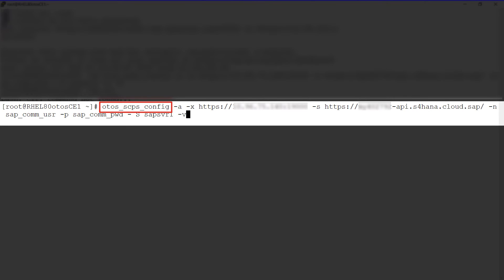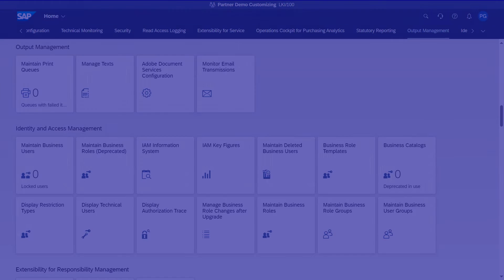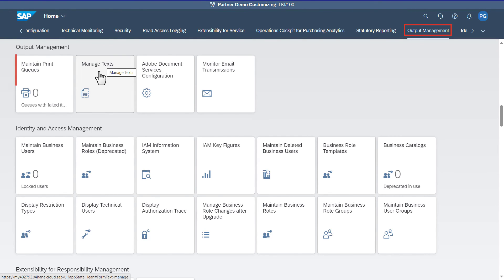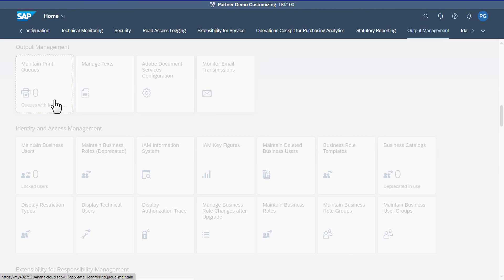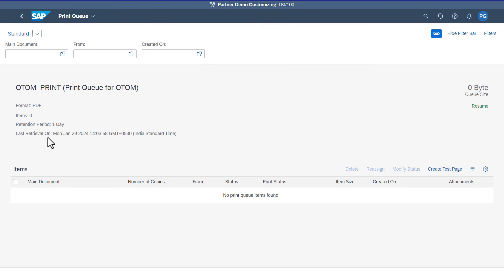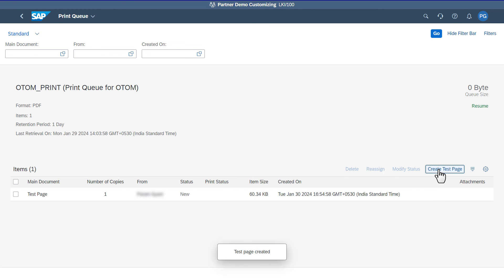OpenText Output Server Interface for SAP System Administrator's Guide provides more details. In this video, we are creating a test page to place a print job in SAP S4HANA Cloud User Interface. Click Maintain Print Queues. Select the print queue. Click Create Test Page. After the job is delivered to the development destination, the status changes to Successful. And that's how you can configure SAP S4HANA Cloud with Output Server.